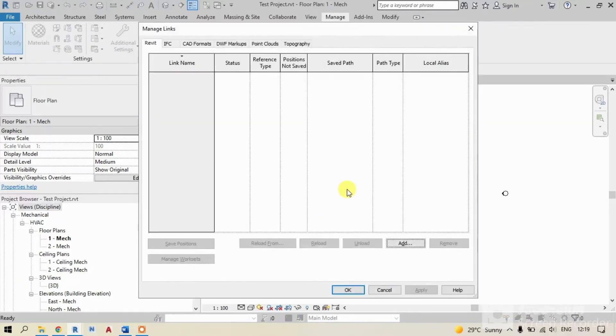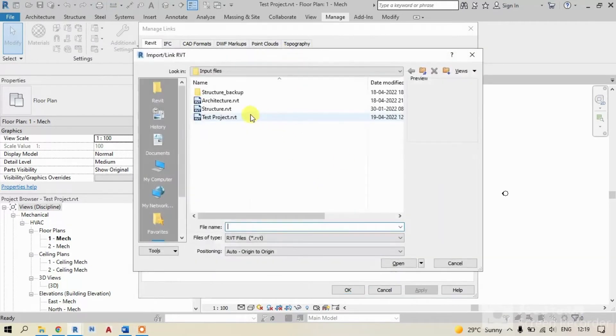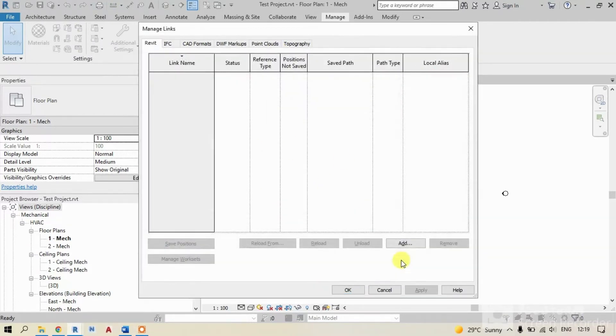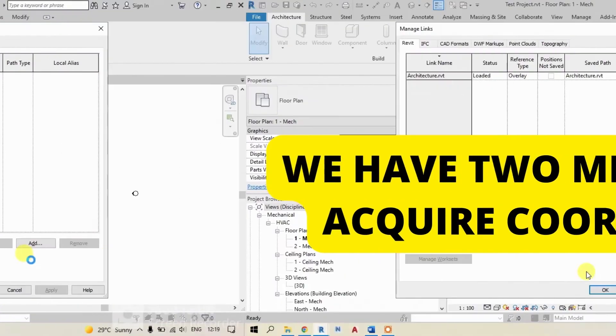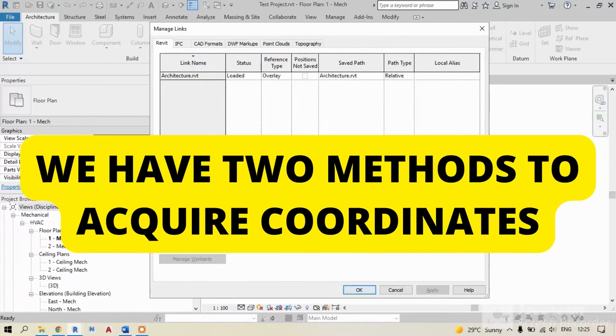Now, let's link architectural model into our model. We have two methods to acquire coordinates.